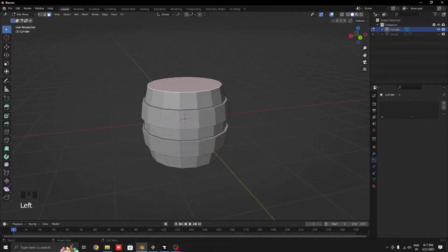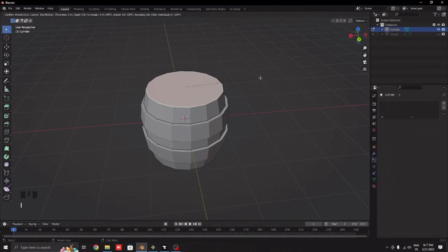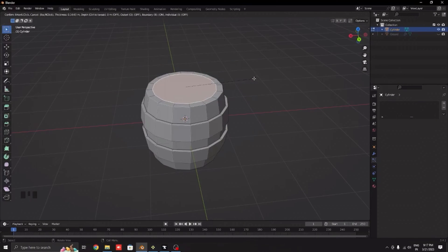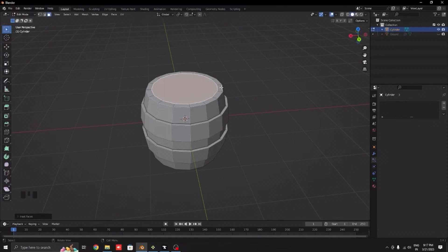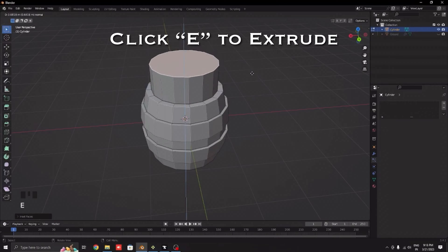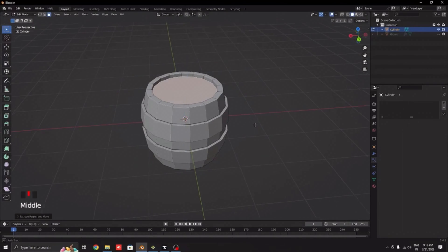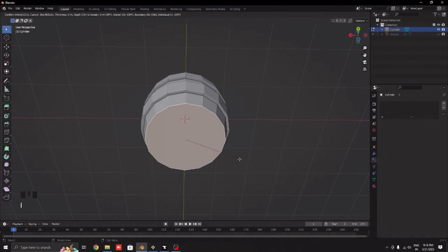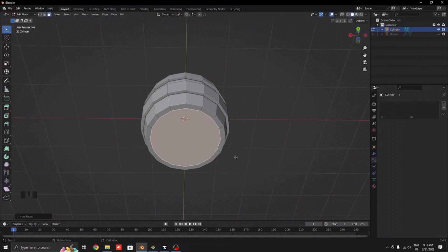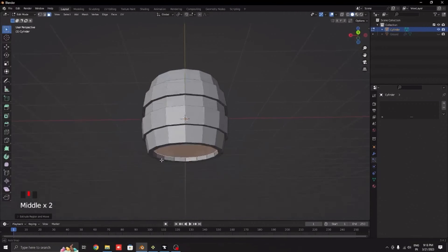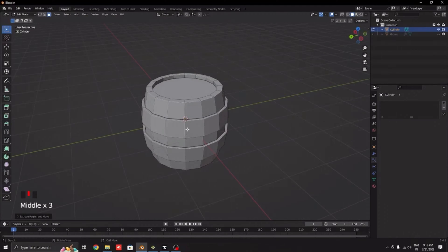Select this upper face and click I to inset. Take it inside about this much. Then don't click anywhere else, this face should be selected. Click E and the blue line will appear so it will go down in the Z axis. Do the same for the other side. As you can see our barrel modeling is complete.